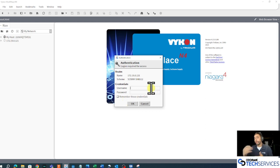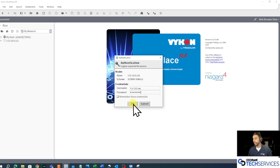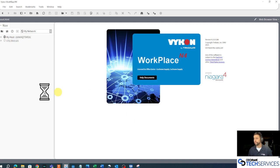We're trying to log into the platform, and our factory default credentials for the platform on our Vicon-branded Jace are Tritium Niagara. I'll click OK.